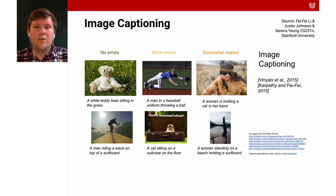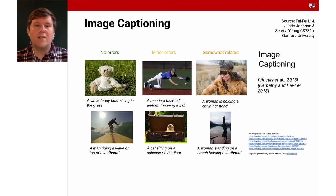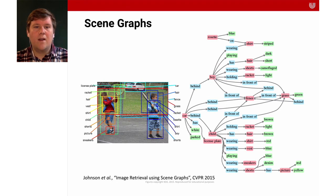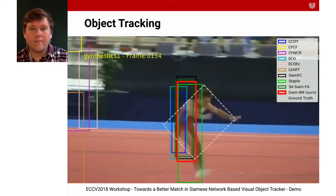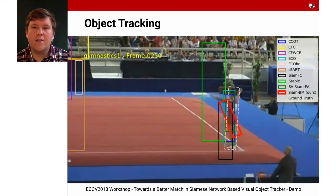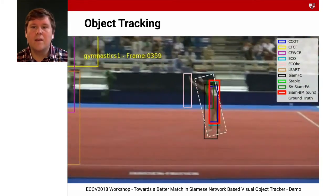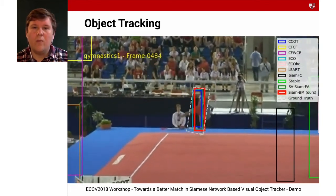Image captioning is another interesting application, where the goal is to take an image and automatically describe it in text — for example, generating descriptions like 'a white teddy bear sitting in the grass' or 'a man riding a wave on top of a surfboard.' Scene graphs go even further, recognizing all kinds of objects and how they relate to each other — which person they belong to and what instance they belong to. Object tracking is another important application, where the goal is to follow an object through a video; different tracking algorithms can be compared to see how well they perform or when and why they fail, especially for small objects.